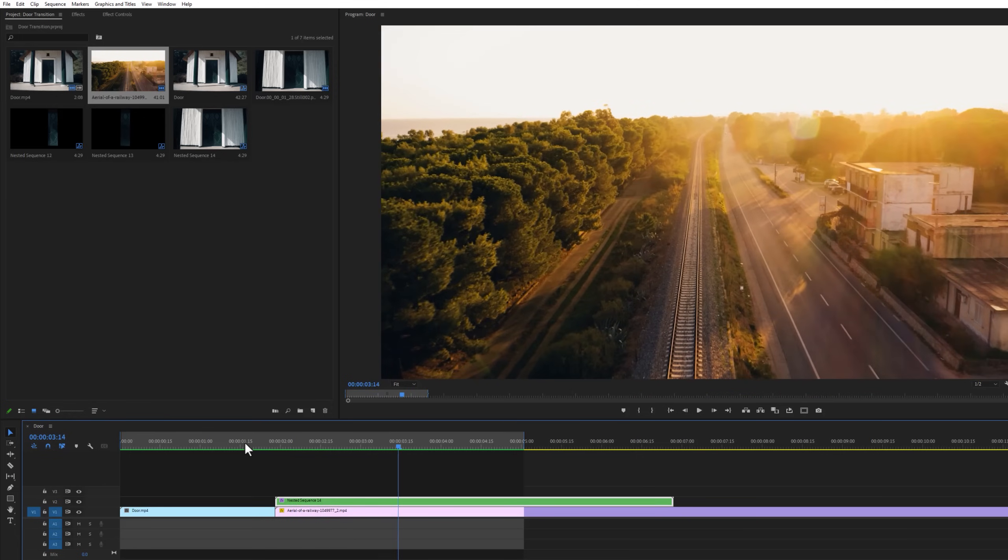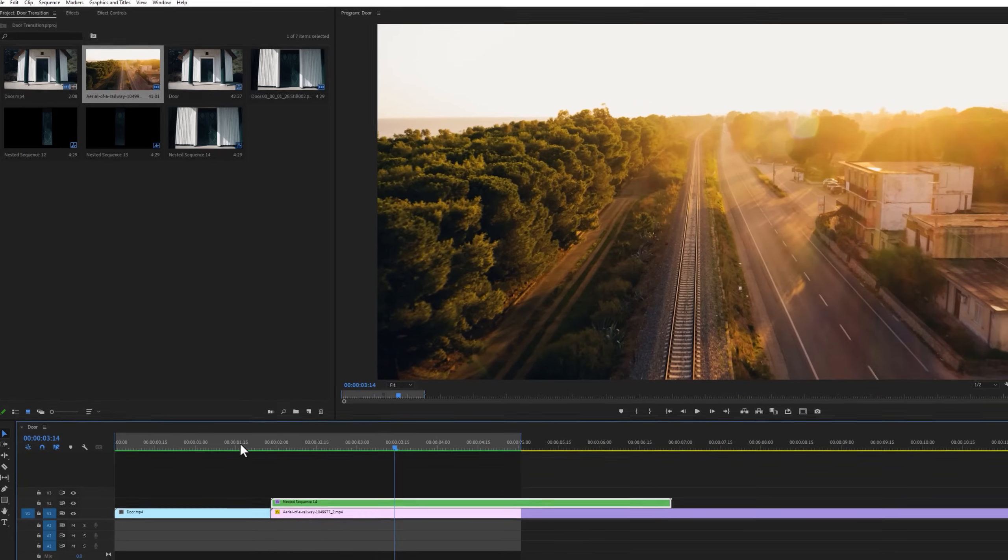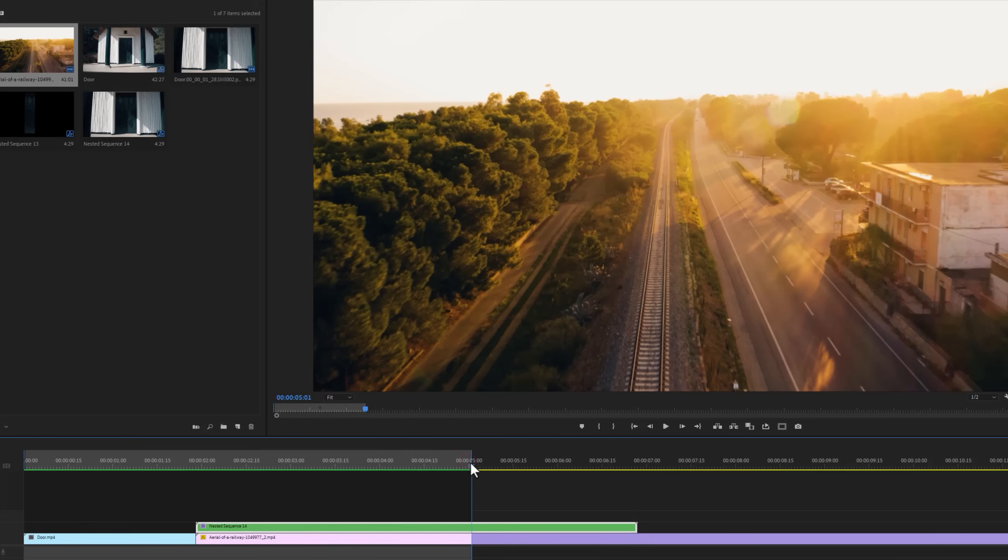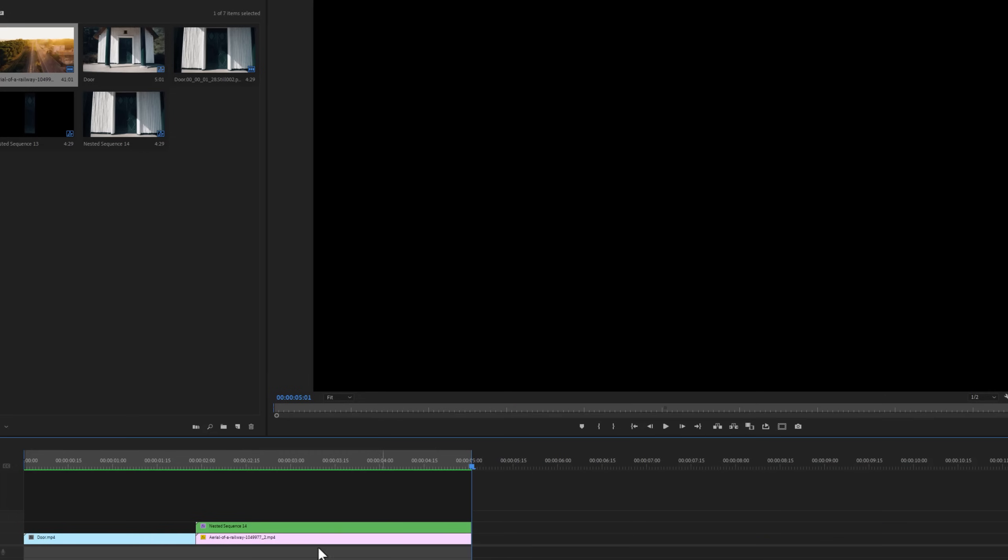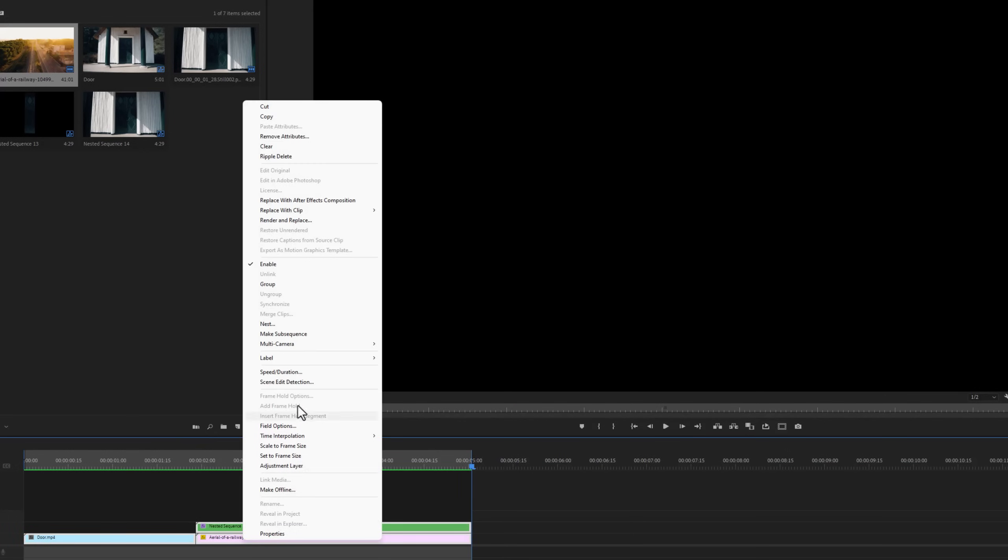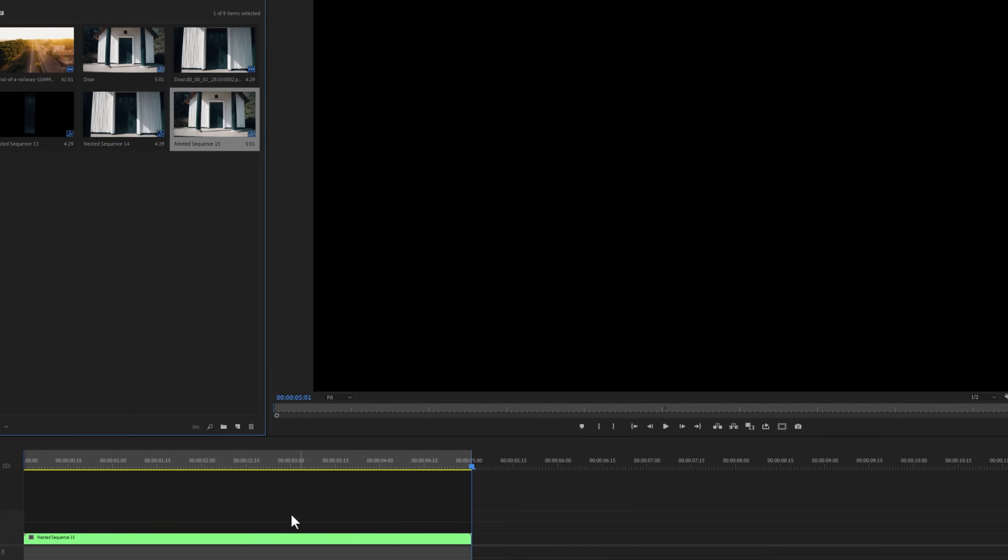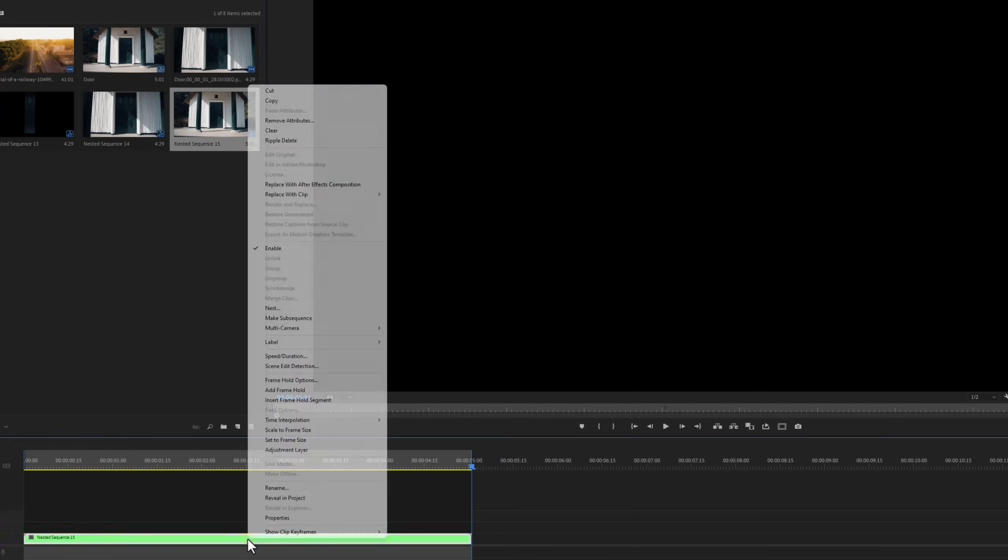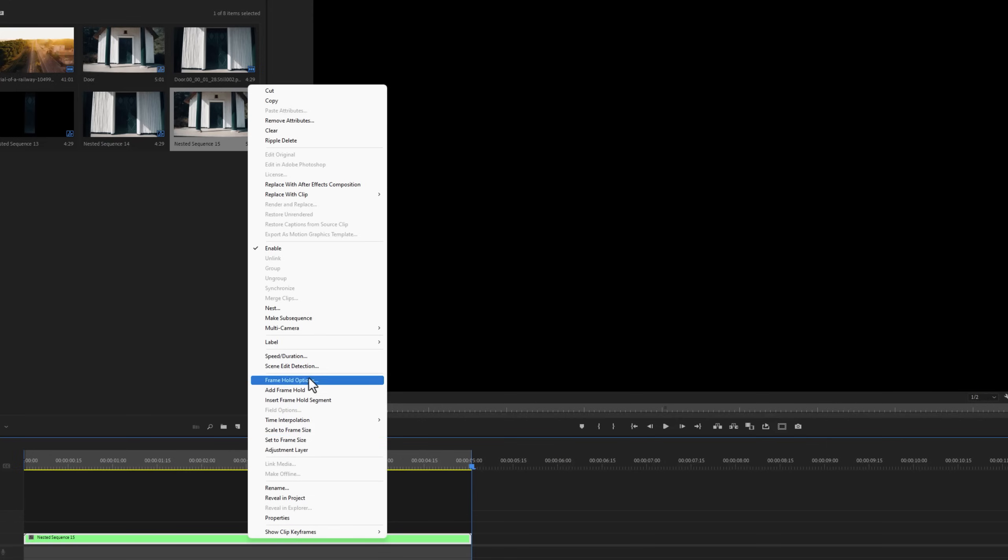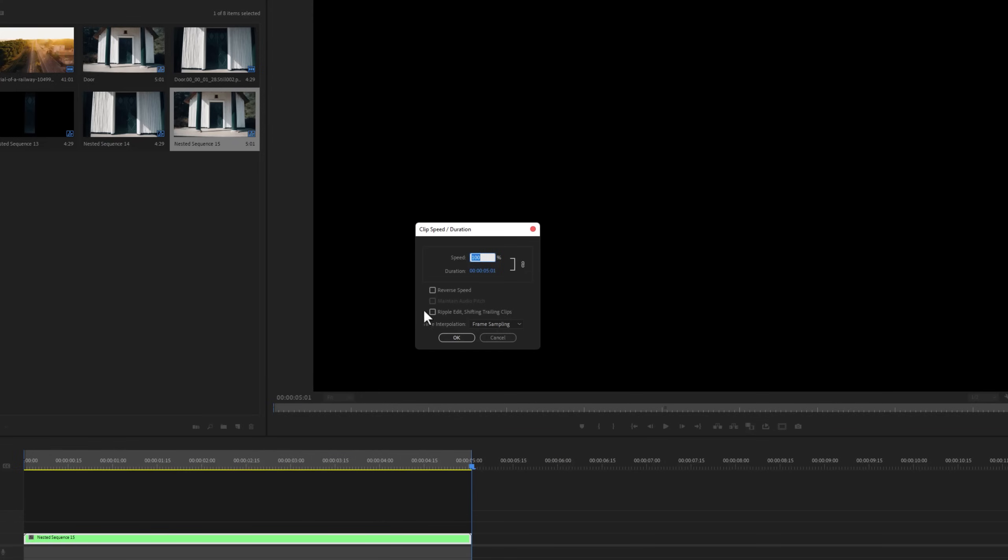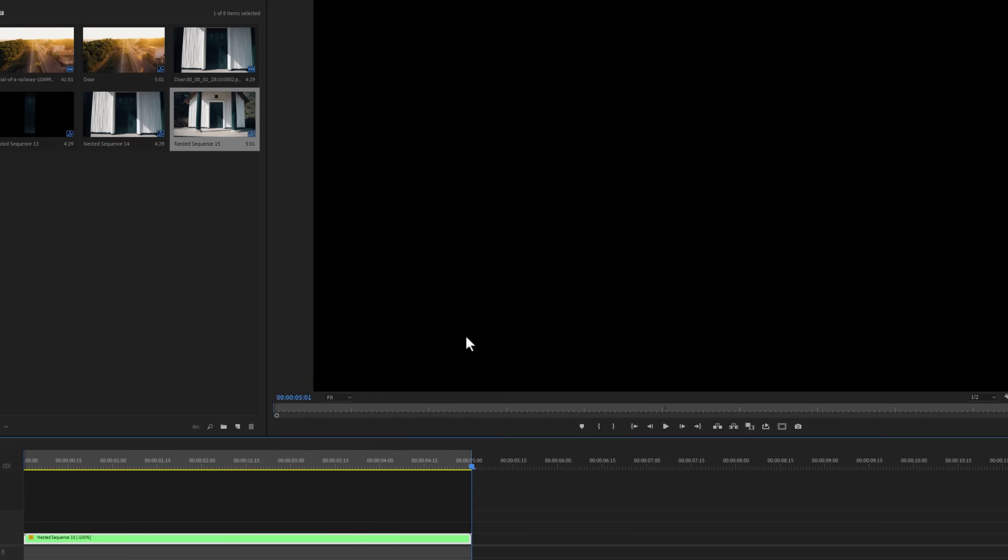So that's it for the door opening transition. Now if you want to reverse the clip, cut the unwanted part from the sequence and delete them. Now mark all the clips and nested them together. Again right click on it, select speed and duration, and enable reverse speed. And that's it.